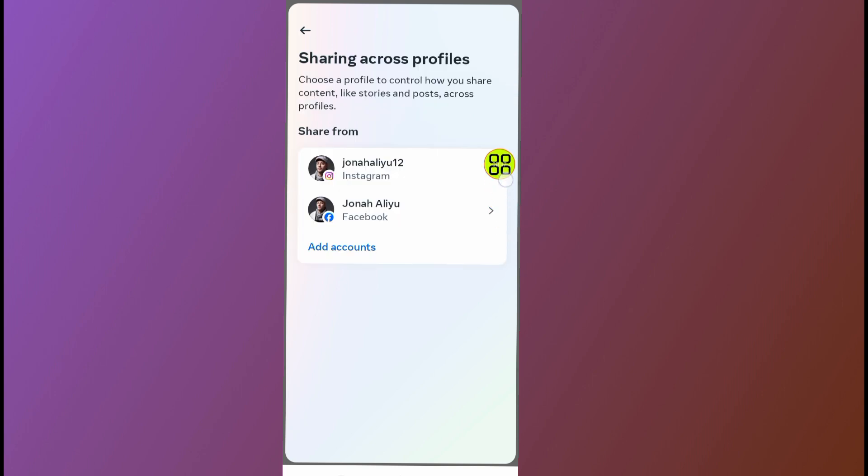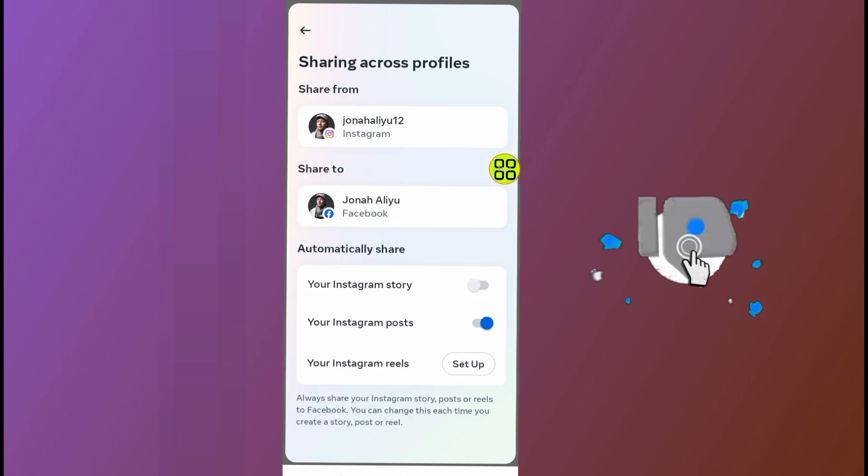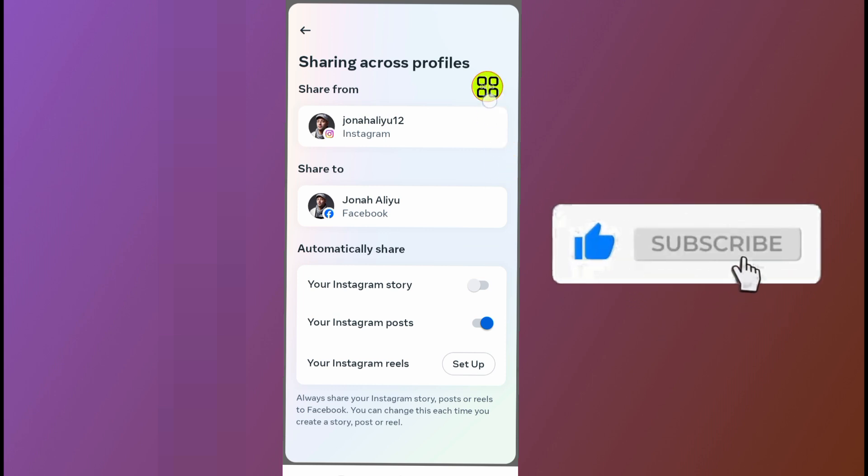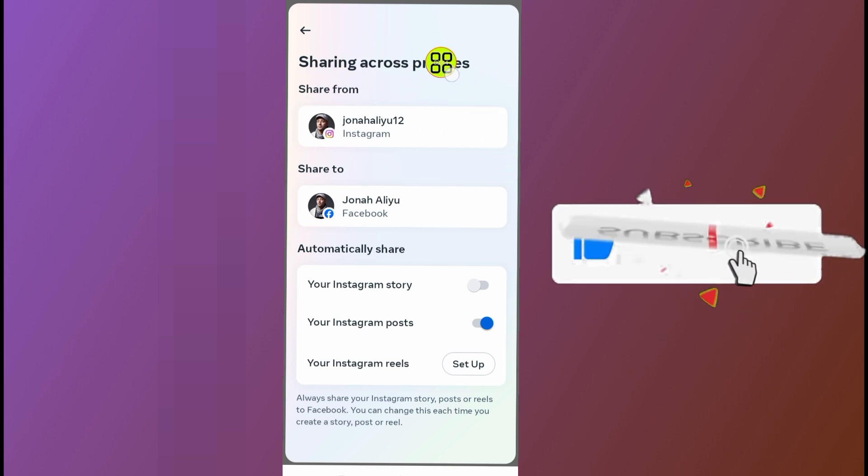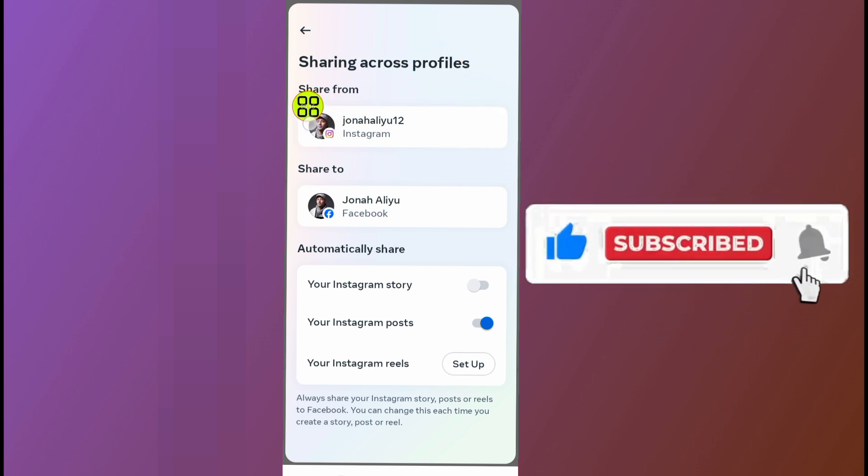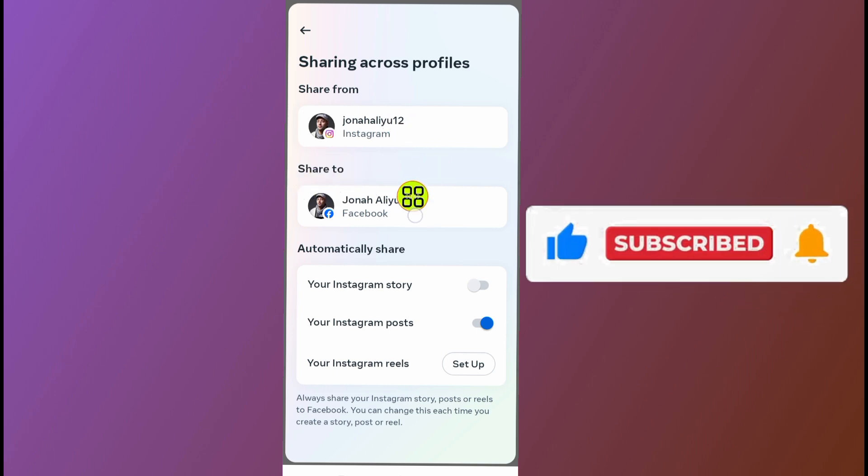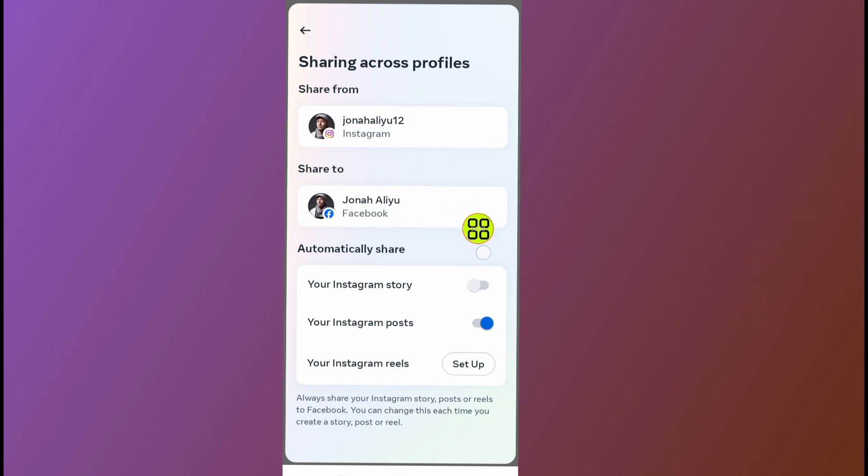Here is my Instagram account. Tap on the Instagram. After I tap on Instagram, it says 'Sharing across profile share.' Share from Instagram, share to Facebook. So all you have to do now...